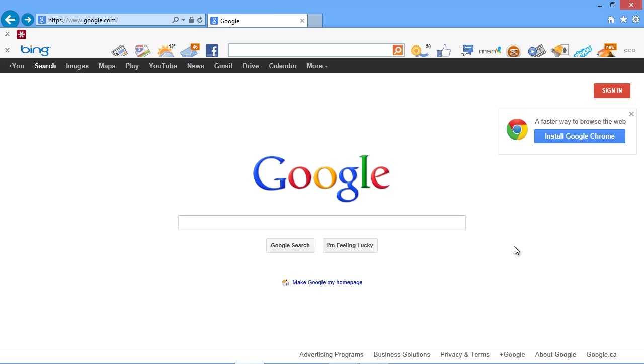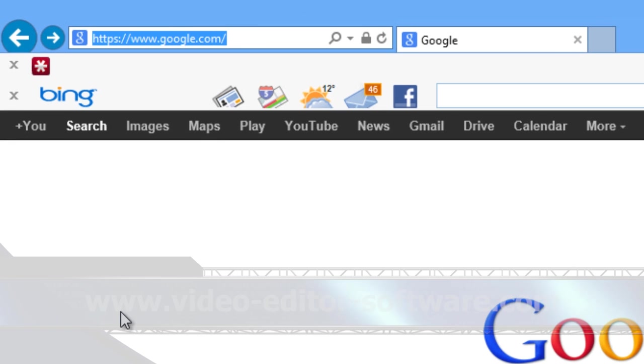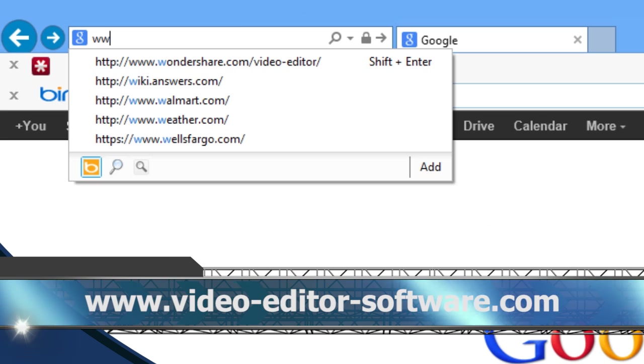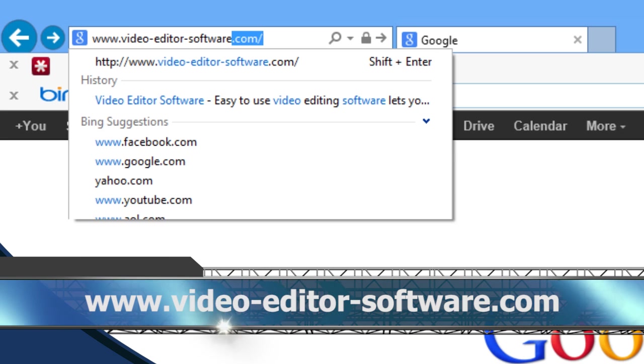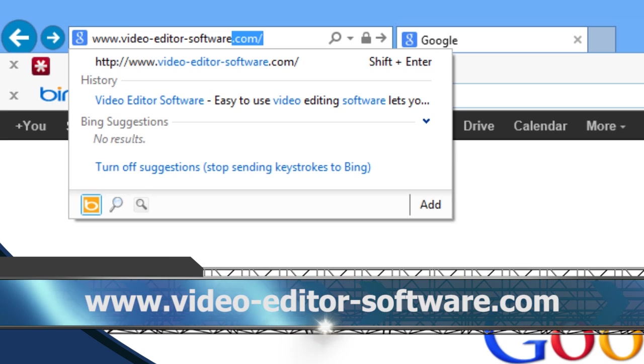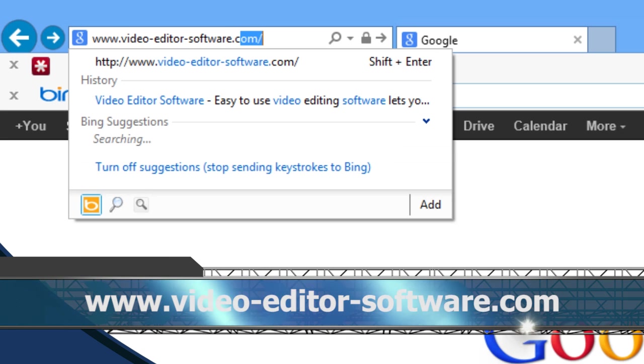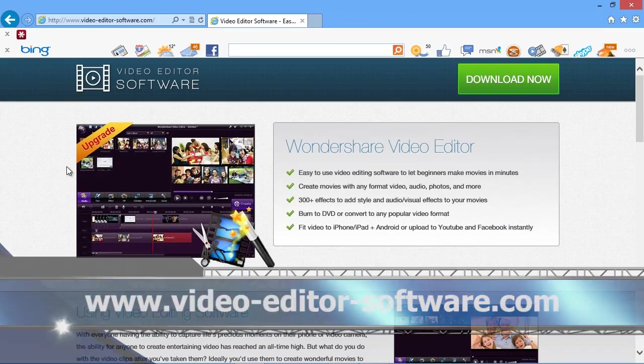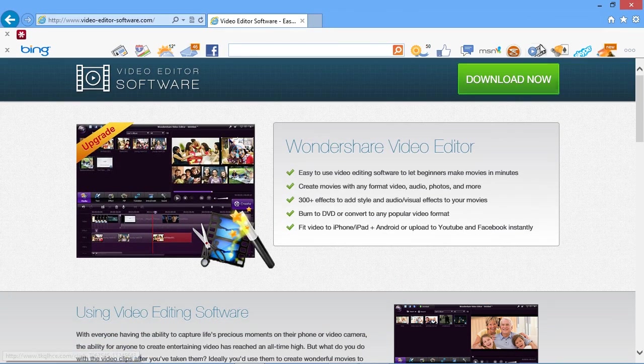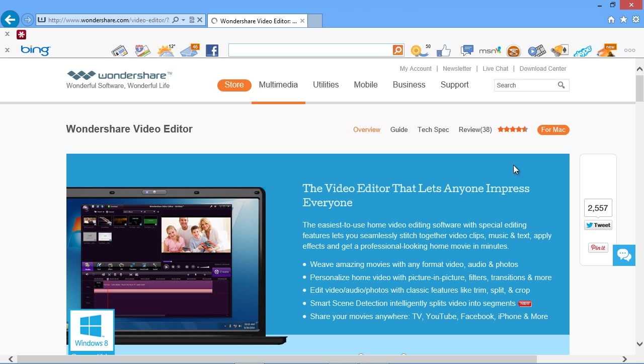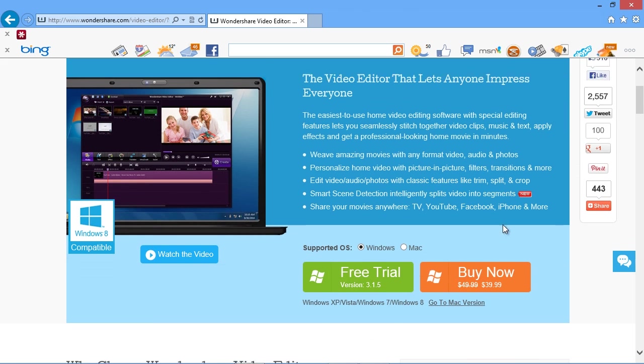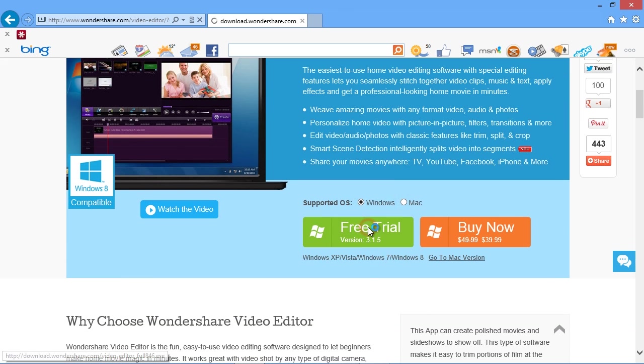To get started, click the link in the description box below to visit the website www.video-editor-software.com. Click the download now button and then on the next screen select Windows or Mac and then click free trial.